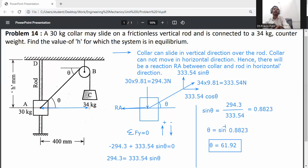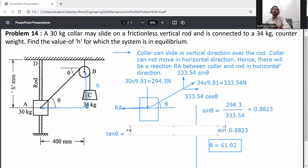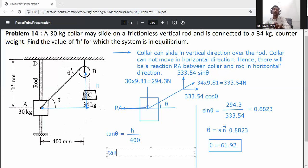The distance of 400 mm is given. We need to calculate h. Using trigonometry: tan θ = opposite / adjacent = h / 400 mm. So tan(61.92°) = h / 400.